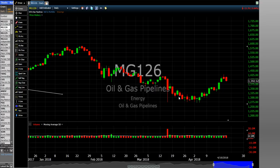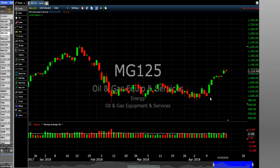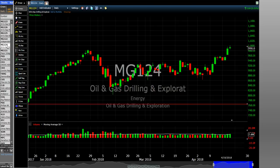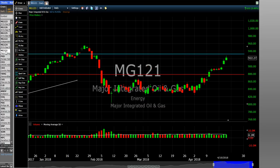Let's look at the other industries. Oil and Gas Pipelines goes up a little bit but not as good. Oil and Gas Equipment and Services — when you see this going up, it means the stocks in that industry are generally going up, but not all are good to buy and not all are bad. Independent Oil and Gas, and Oil and Gas Drilling and Exploration — it goes up strong. And Major Integrated Oil and Gas — so these are the six industries.